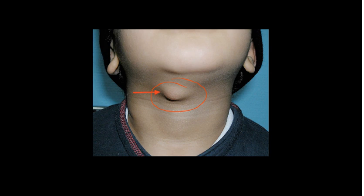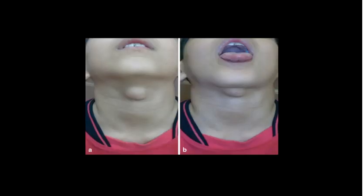This is a thyroglossal duct cyst, and it is a remnant of the embryonic thyroglossal duct. They're typically found in the midline of the neck and they move up and down upon swallowing and protrusion of the tongue.